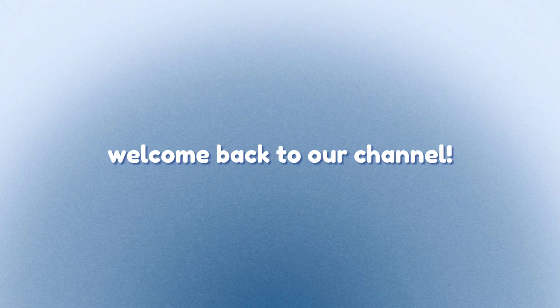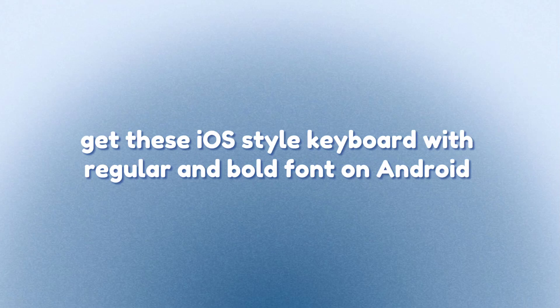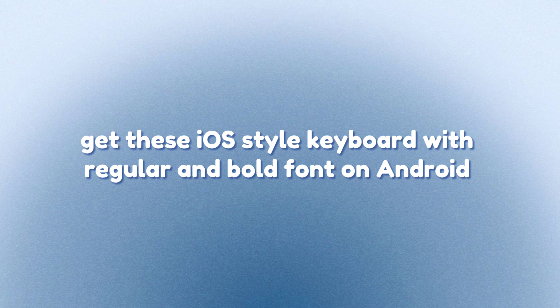Welcome back to our channel! Get this iOS style keyboard with regular and bold font on Android.